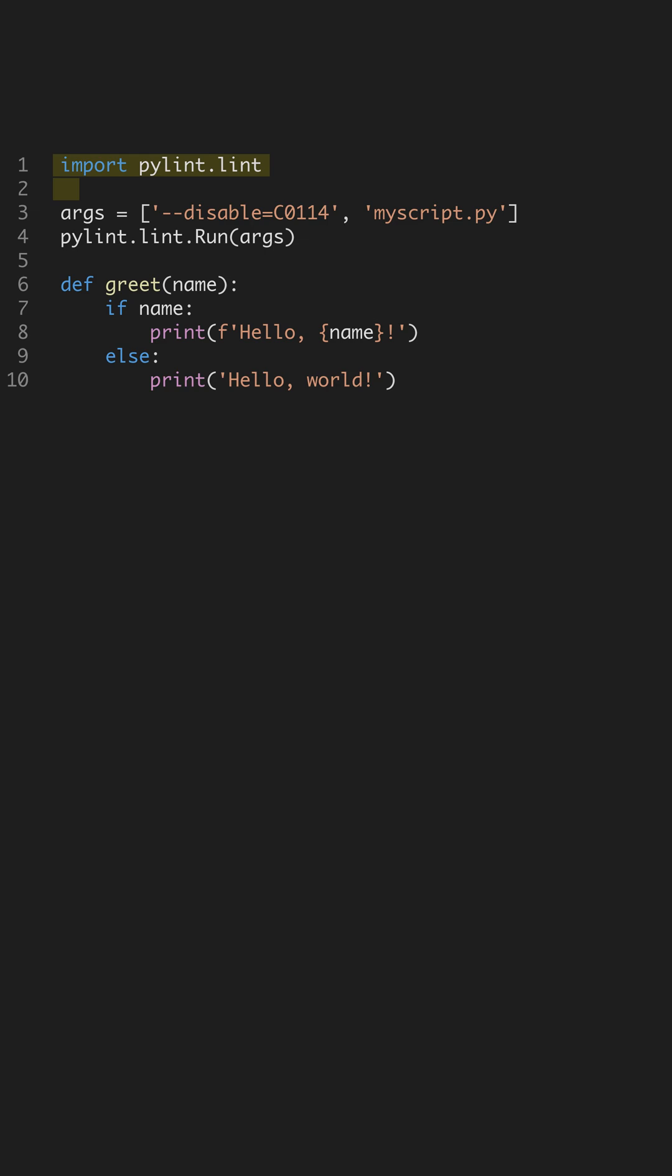This tool analyzes code for bugs, style issues, and even potential errors, guiding you towards cleaner, more efficient code.